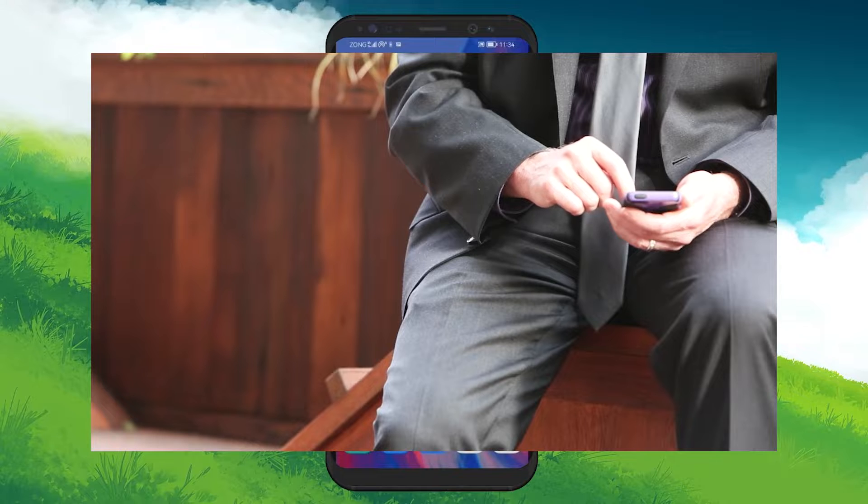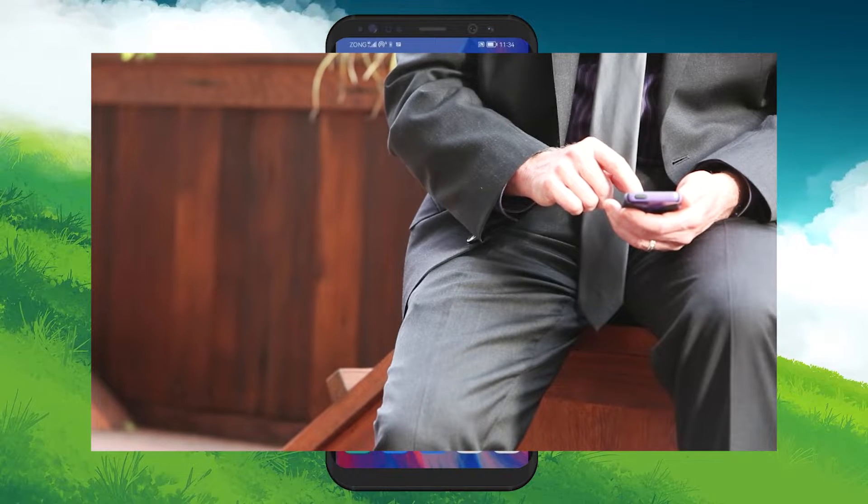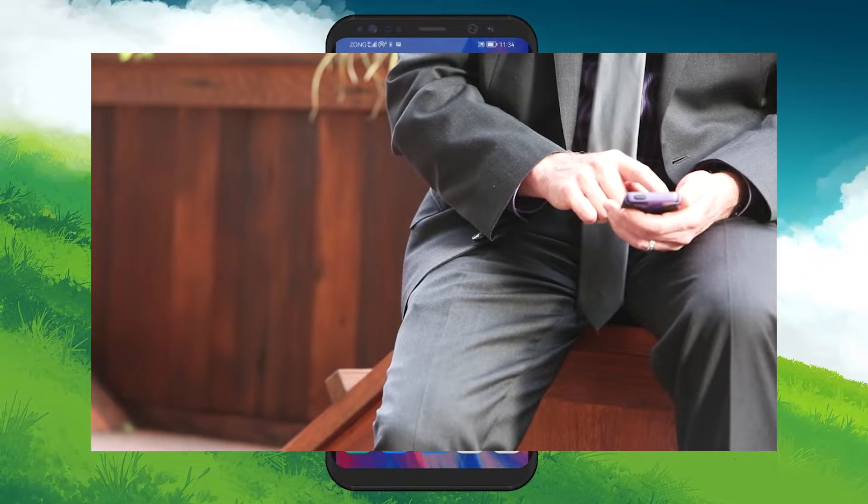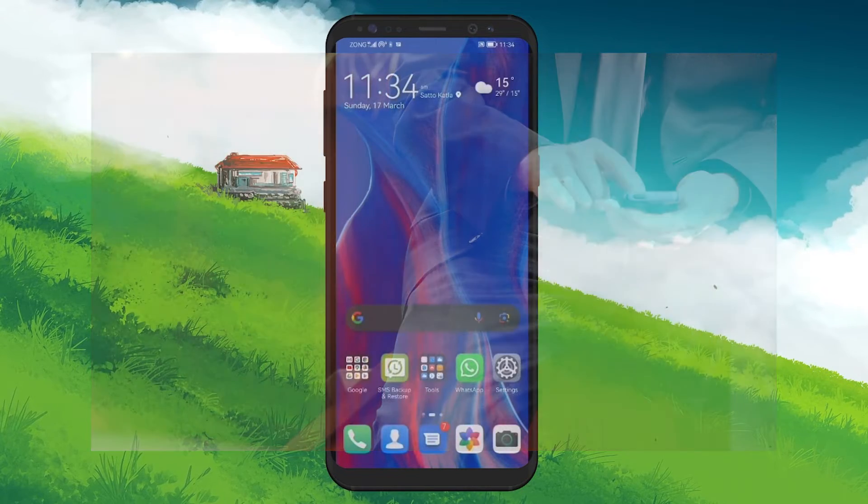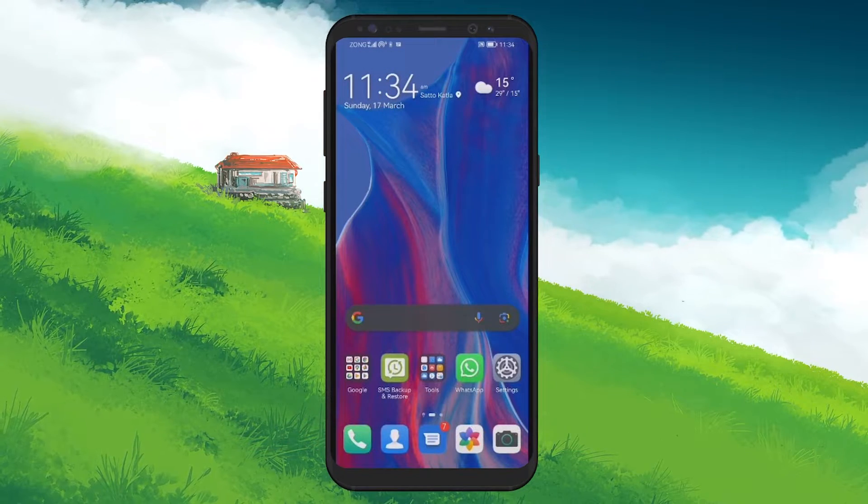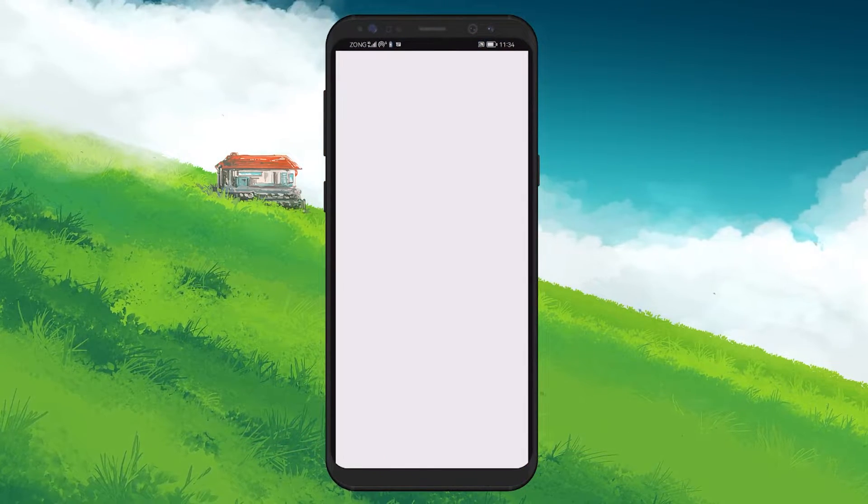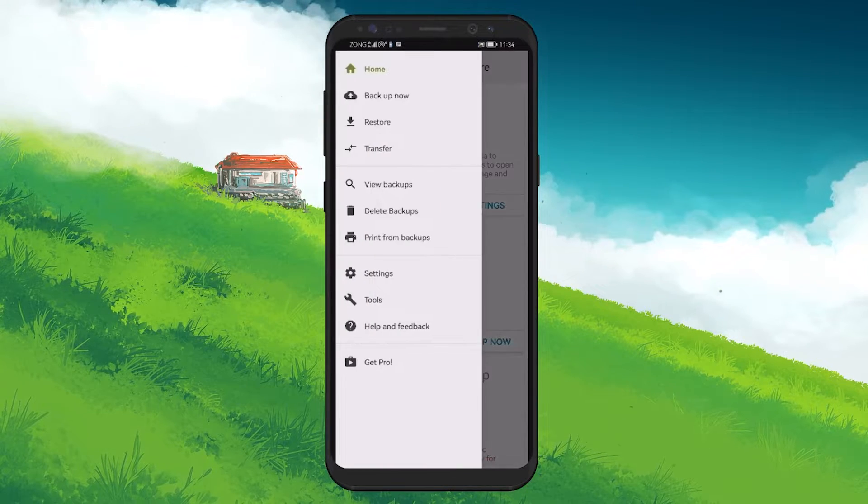Now, if you're in a situation where your messages are already gone and you had this app installed and running before the deletion, you're in luck. Open the app and you see a three-dot menu at the top right corner. Tap on it and select Restore.